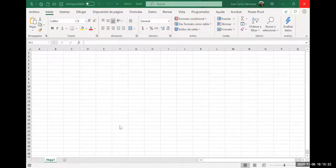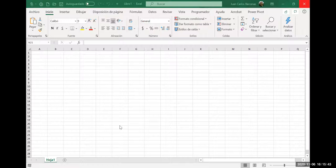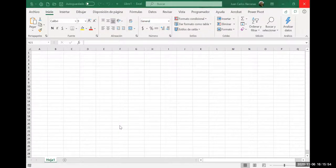Hoy vamos a comenzar la clase aprendiendo dos palabras: mostrar, ocultar. Mostrar y ocultar. Cuando nosotros tenemos las celdas abiertas en un archivo de esa clase, como el que vemos allí.